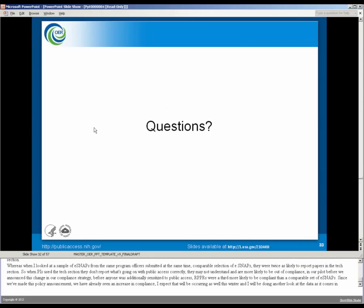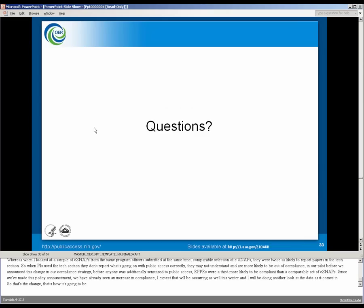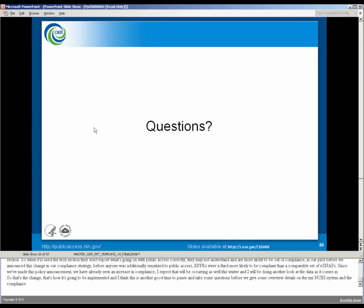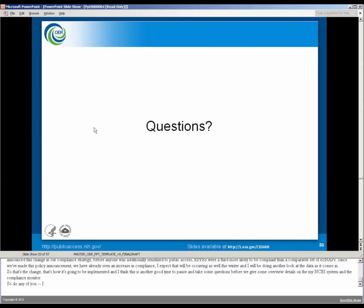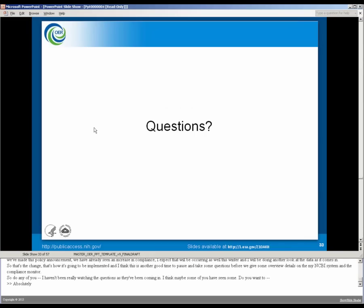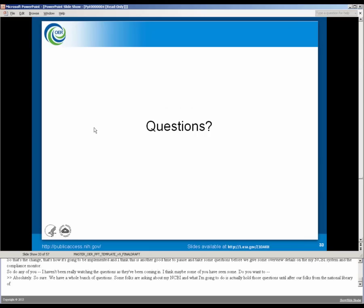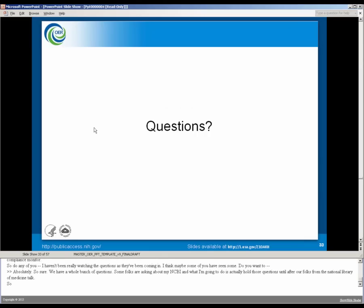So that's the change. That's how it's going to be implemented, and I think this is another good time to pause and take some questions before we give some overview details on the My NCBI system and the compliance monitor. Do any of you, I haven't been really watching the questions. I think maybe some of you have seen some. Do you want to discuss? Absolutely. We have a whole bunch of questions. Some folks are asking about My NCBI, and what I'm going to do is I'm going to actually hold those questions until after our folks from the National Library of Medicine talk.